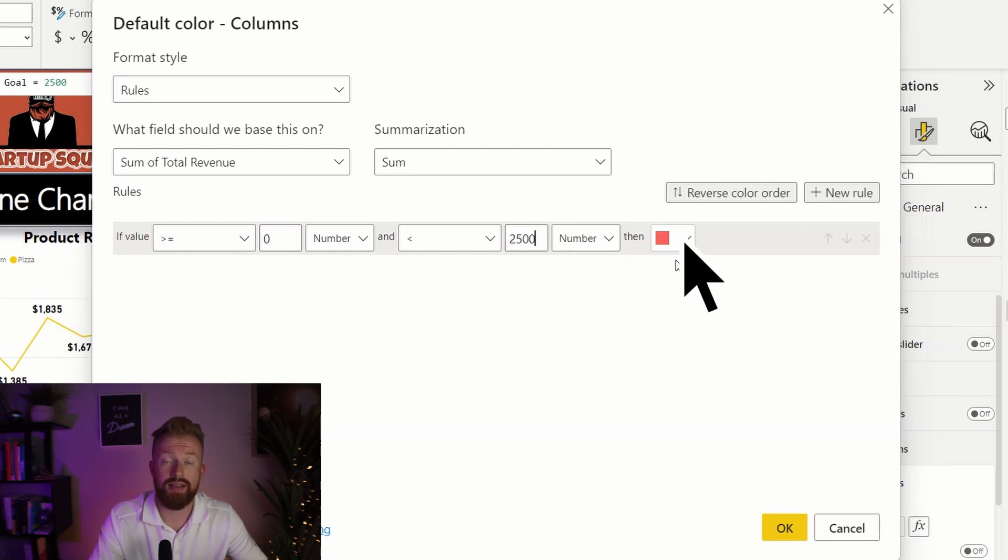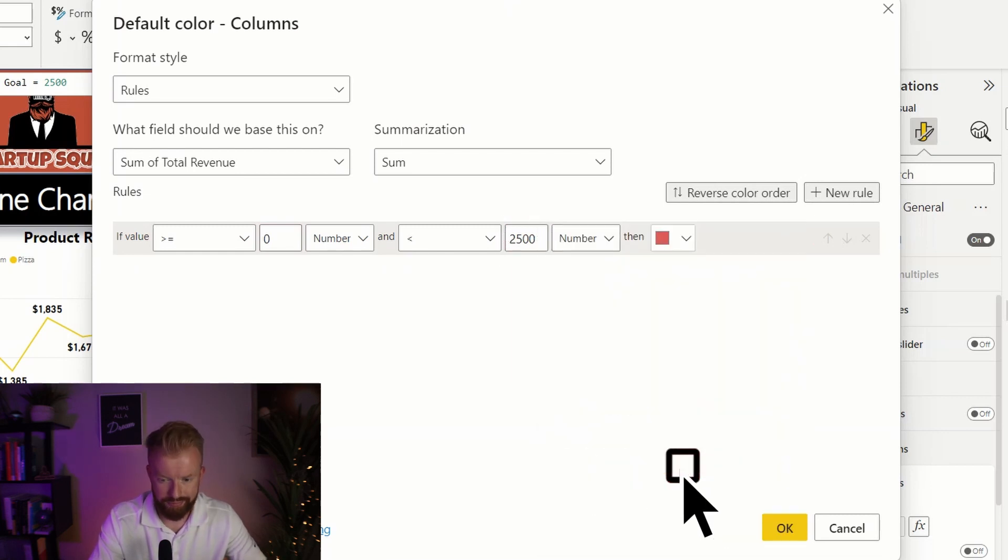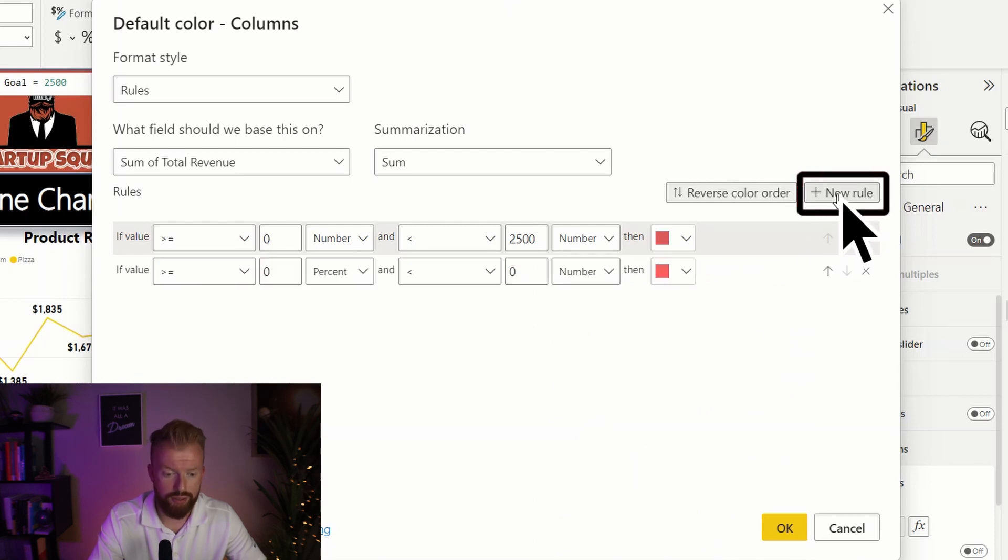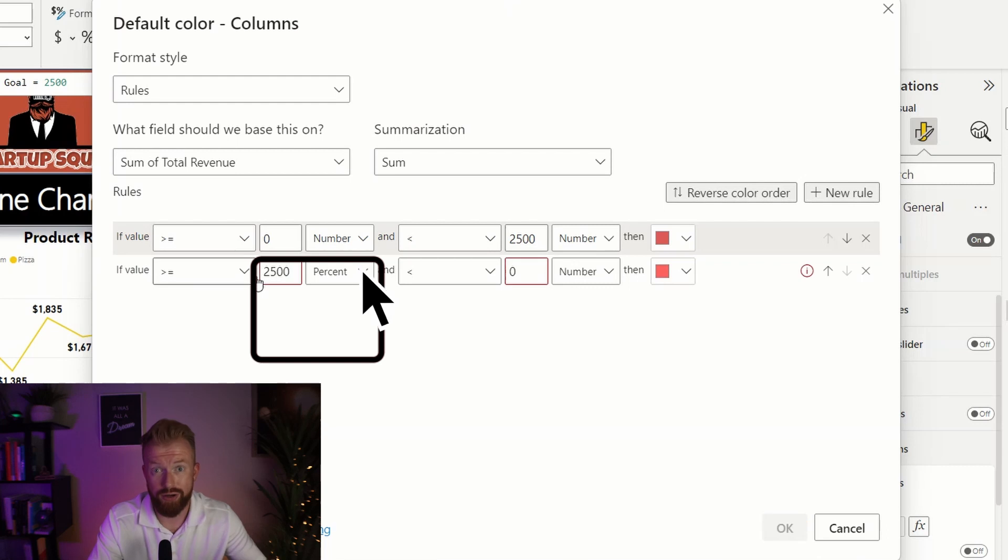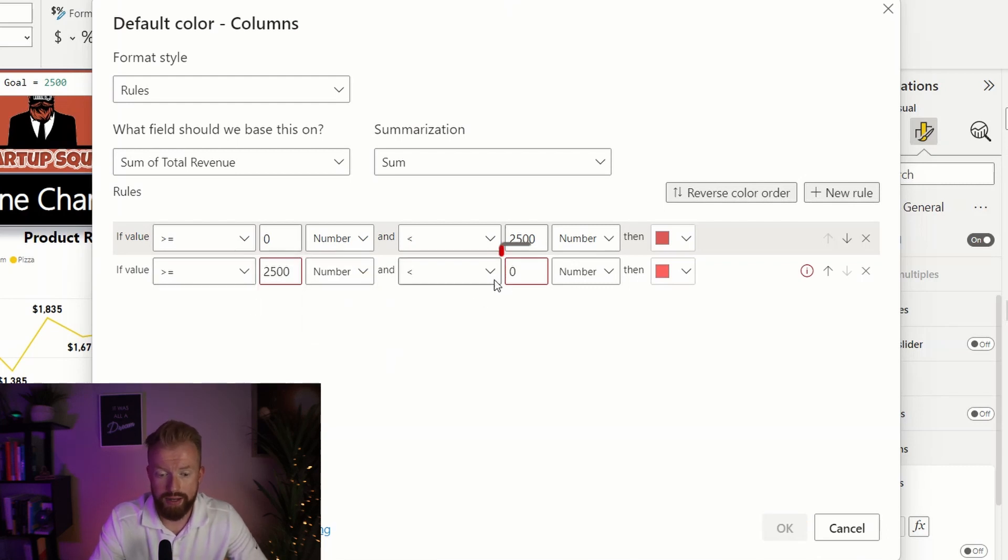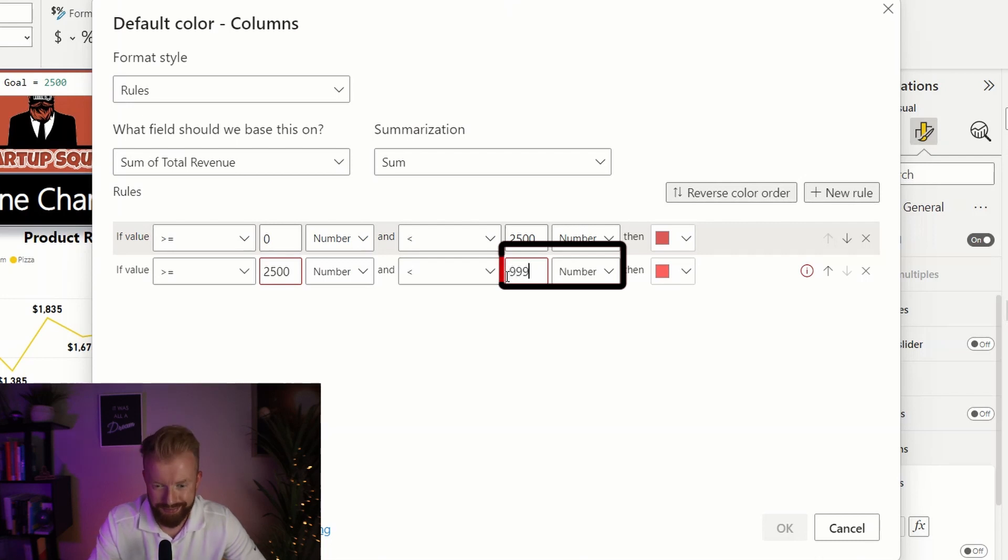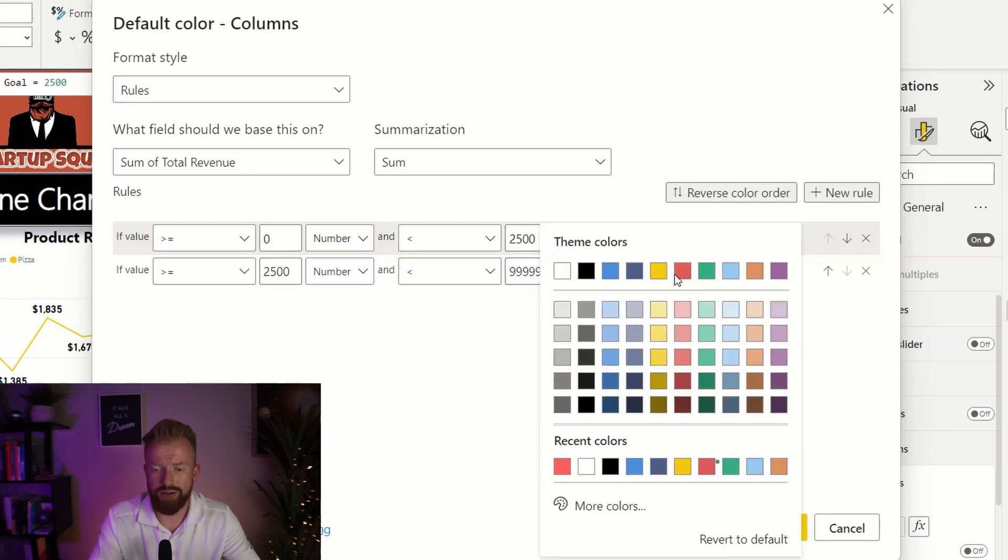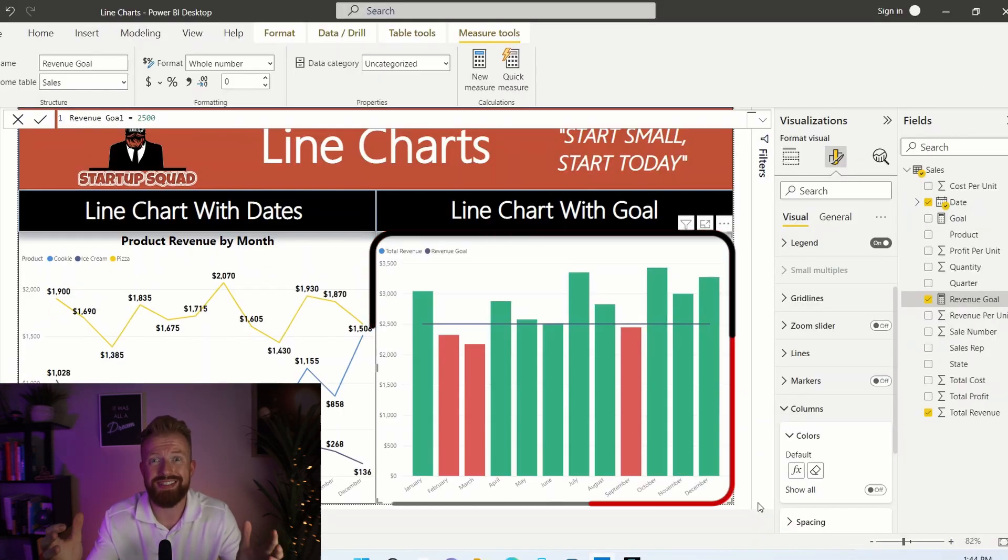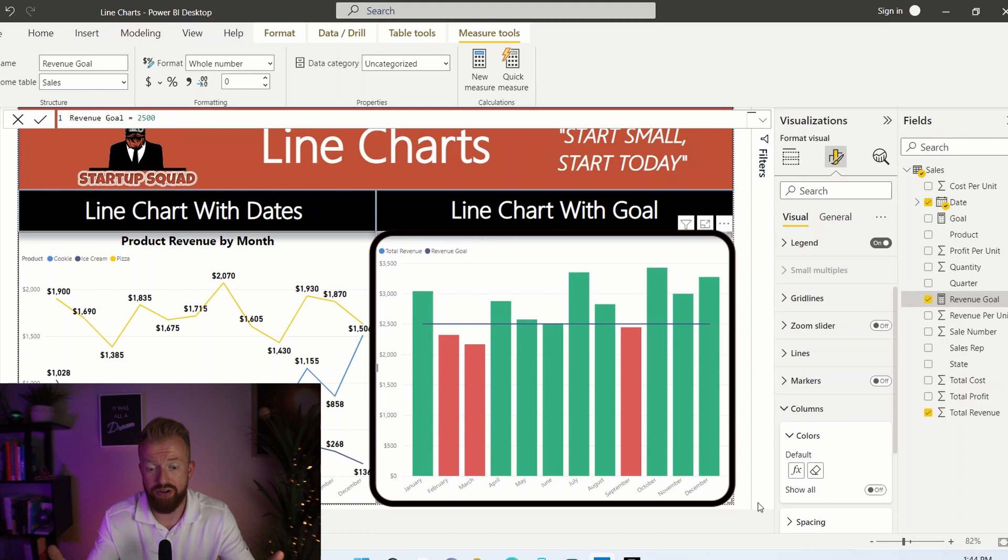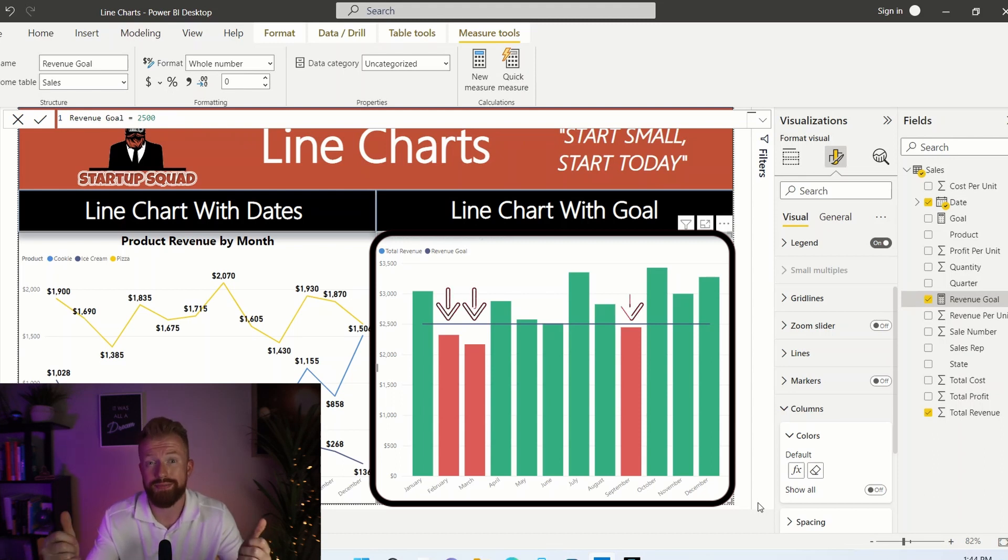Then and let's select a red. Then we're going to select a new rule and say if value is greater than or equal to 2500 our goal and less than and for this one, I like to choose a really high number. So let's just put a bunch of nines. And for color, let's select a green and press okay. And immediately you can see that we hit our goal in nine of 12 months. And the months that we didn't were February, March and September.